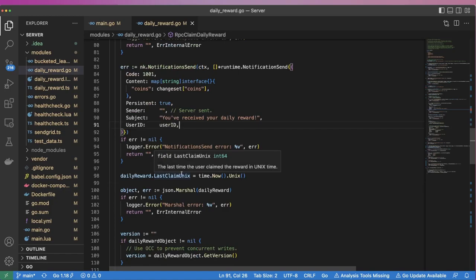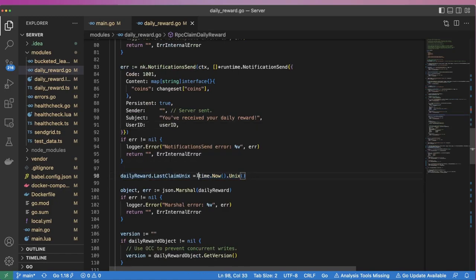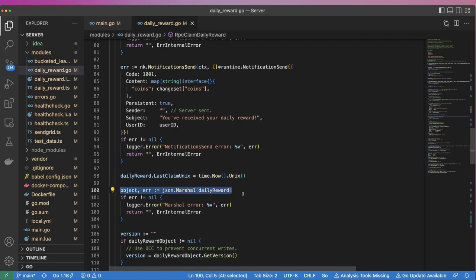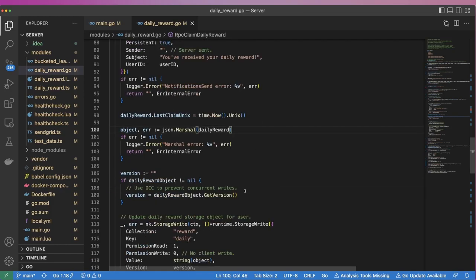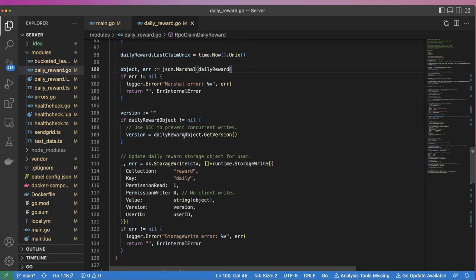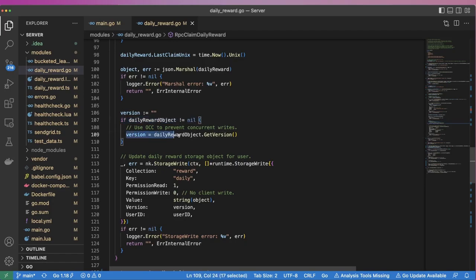After sending the notification, we update the lastClaimUnix timestamp to be the current Unix timestamp, and then serialize the reward object to JSON. Next, we check to see if we were given a previous daily reward storage object. If we were, we grab its version property.